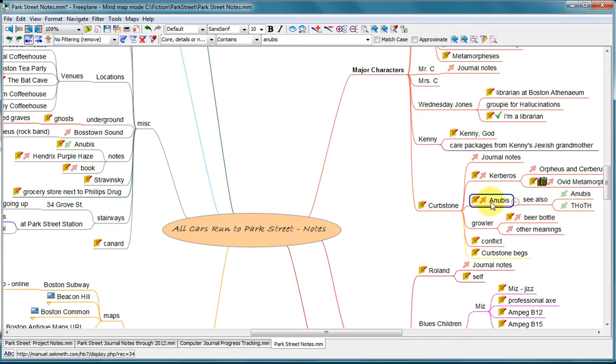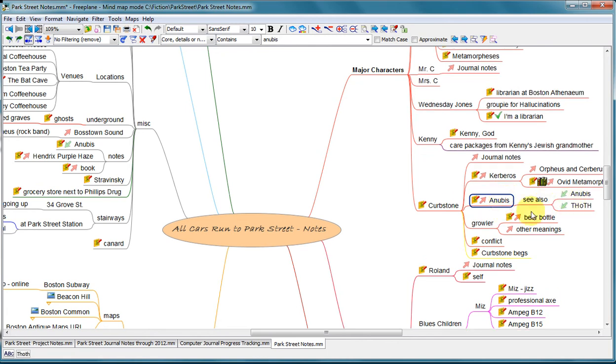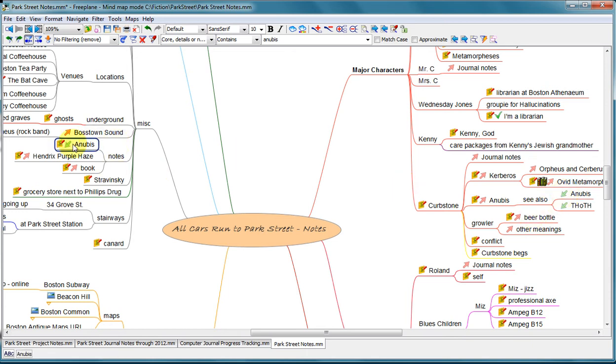And so I want to be able to link this reference to Anubis with the other one. And so I put in this little node called C also, and then give it some children, just a place to put a link. And this program allows me to link this node to this node. So when I click here, it takes me to that node.